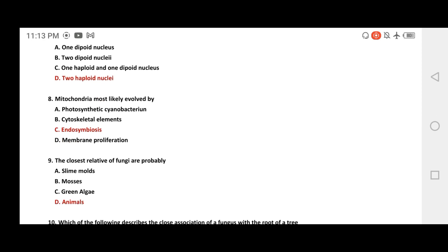Question 8: Mitochondria most likely evolved by which process? Options include: photosynthetic cyanobacterium, cytoskeletal elements, endosymbiosis, or outer membrane proliferation. The correct answer is endosymbiosis.